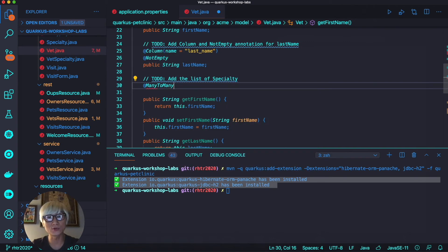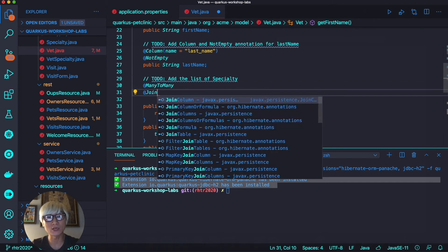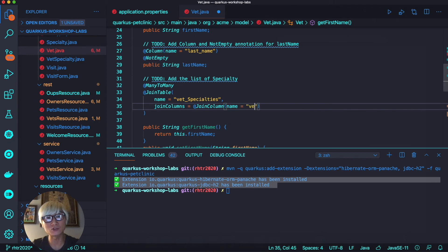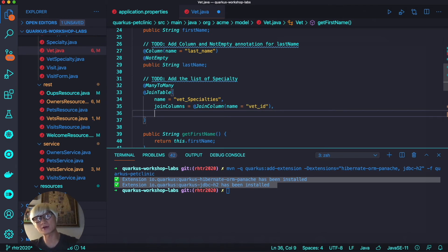We're going to add the ManyToMany annotation. This is exactly the same way to define a bidirectional many-to-many association as in the Spring PetClinic application.